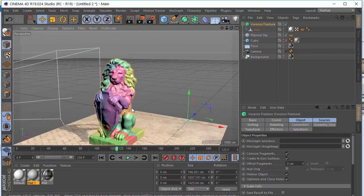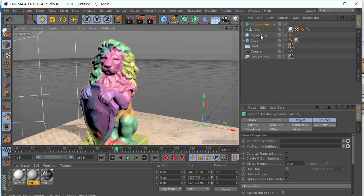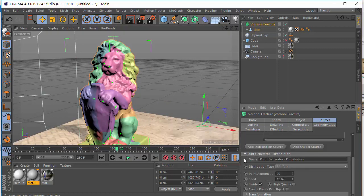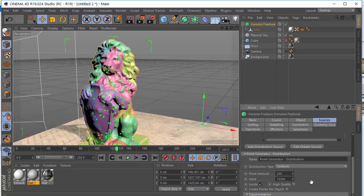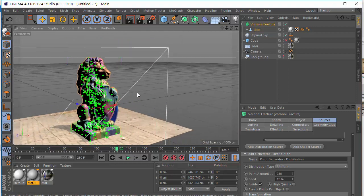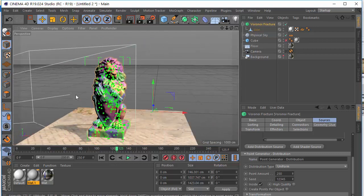The next step is you want to increase the Source Points Generator. I'm just going to increase this like 250 maybe. At this moment, in this case, I think that's very nice.